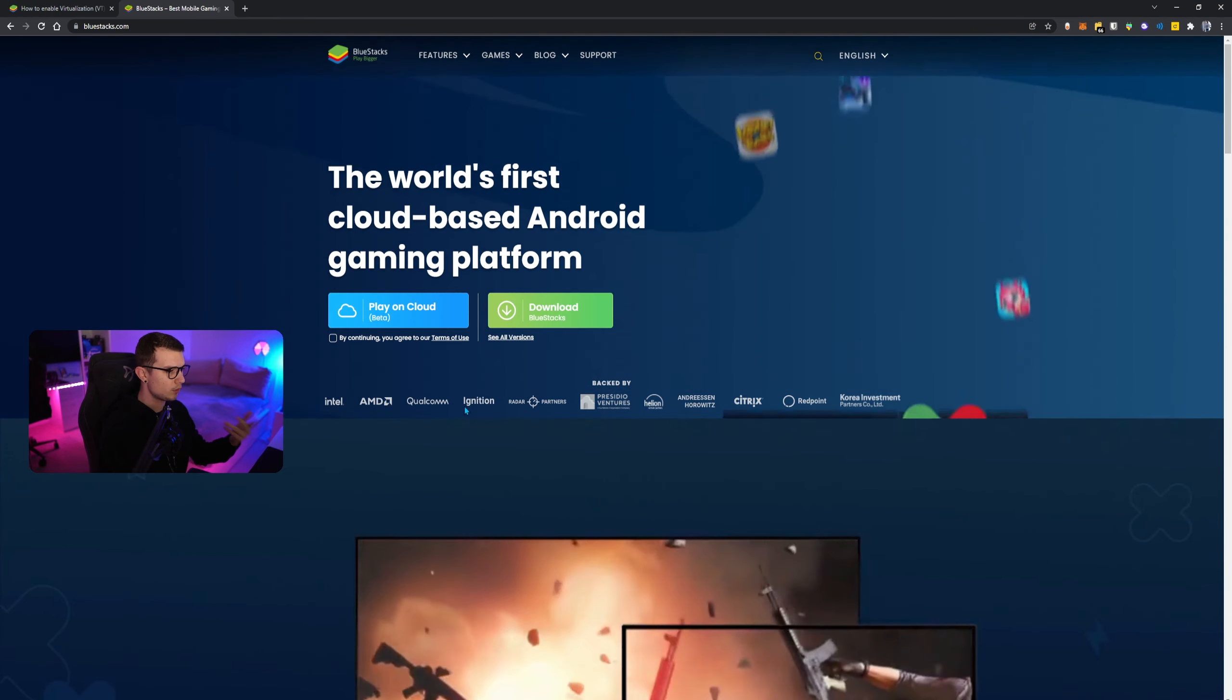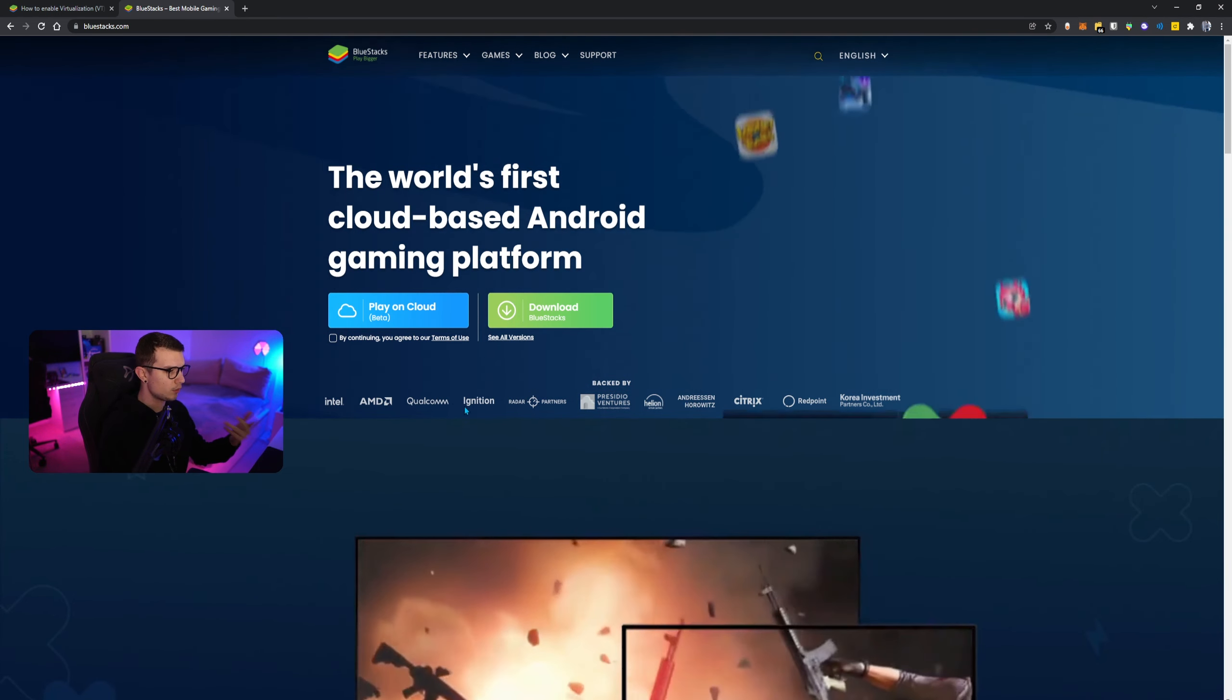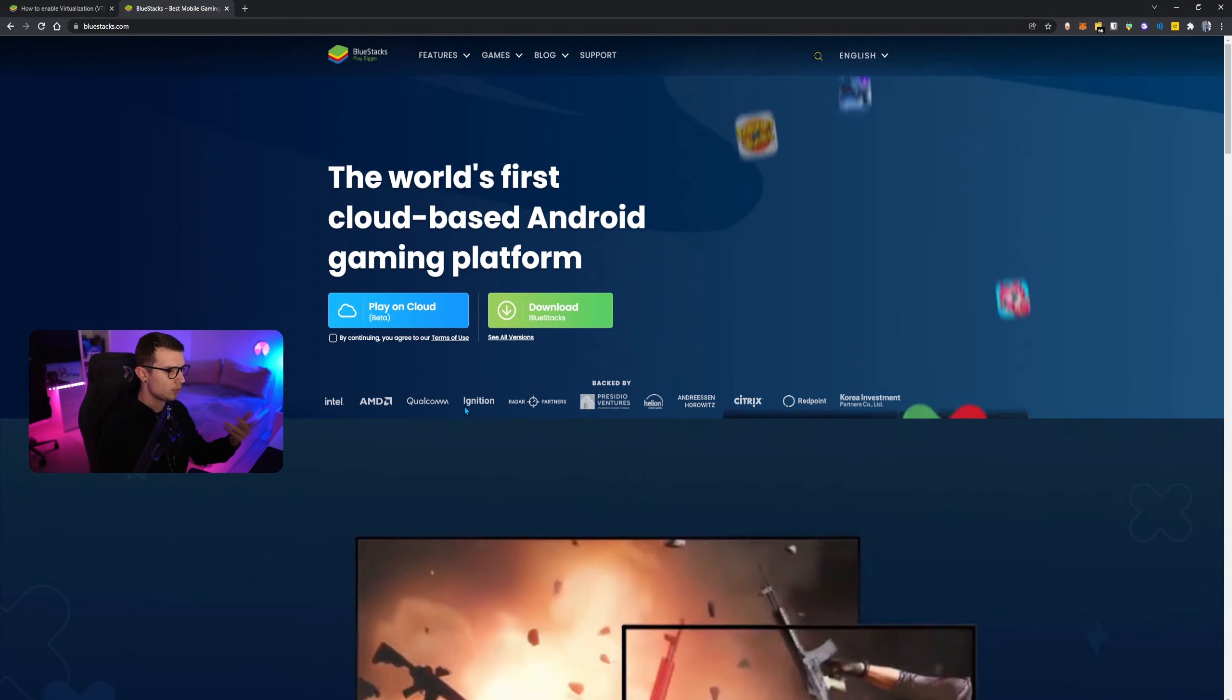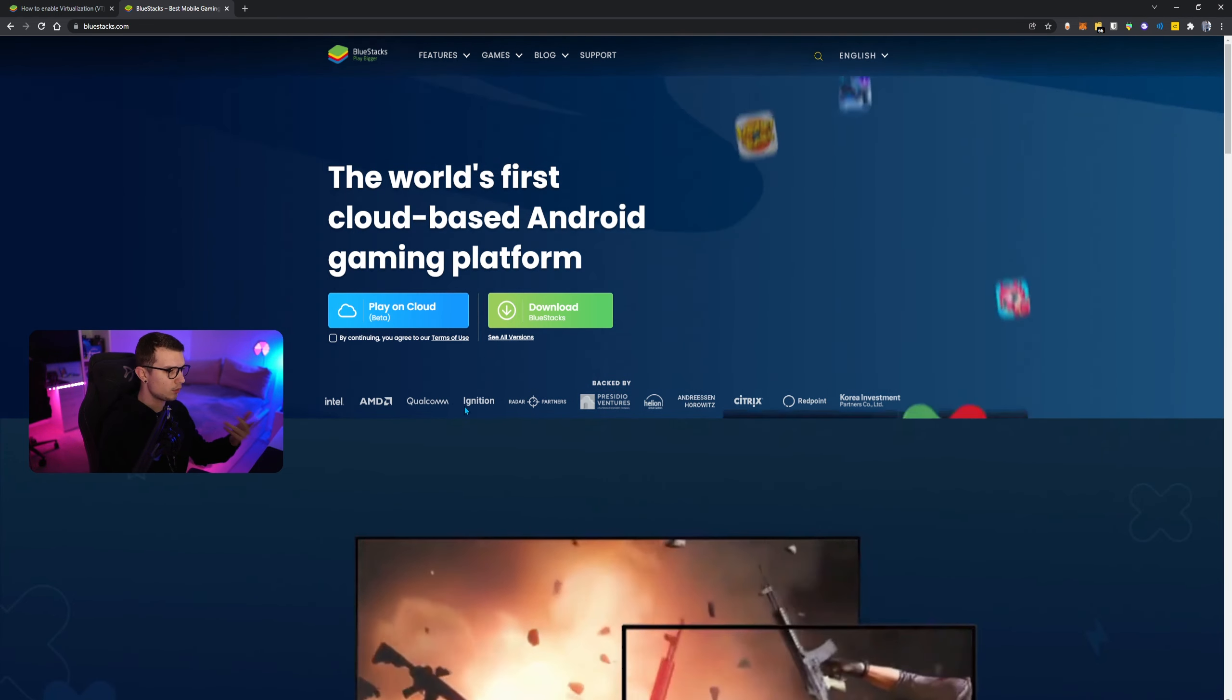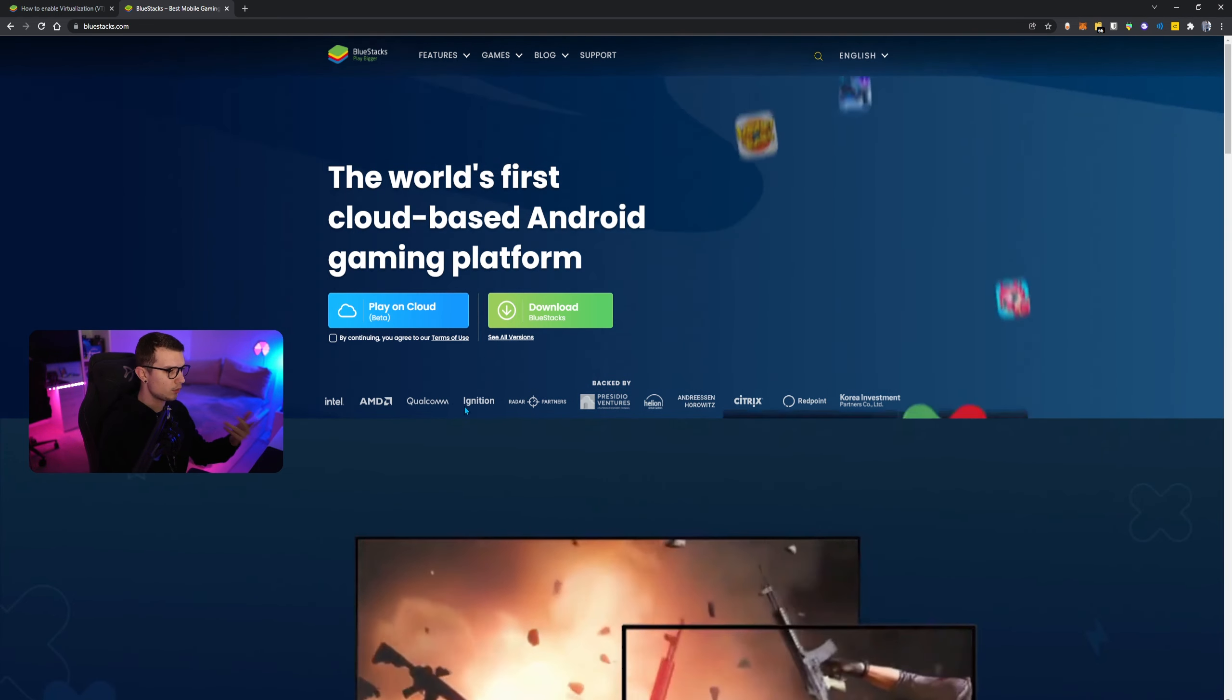So now that we are on the BlueStacks website, I will link this down in the description below as well. It's just bluestacks.com. A lot of people use this program. You can see right here it's backed by Intel, AMD, Qualcomm, and a bunch of other huge companies as well, so you know it's legit, it's not a virus or anything like that.